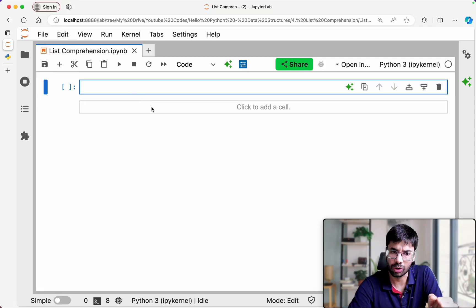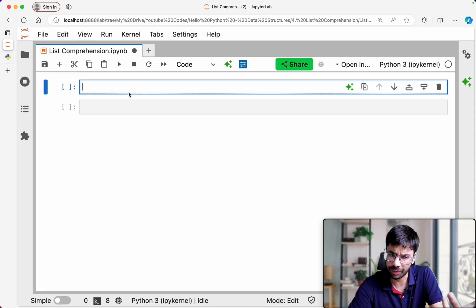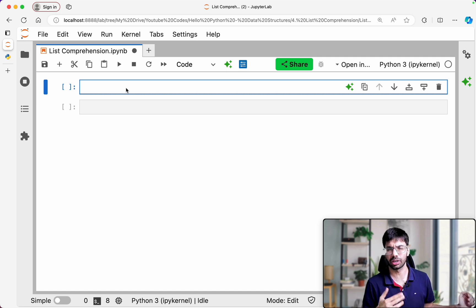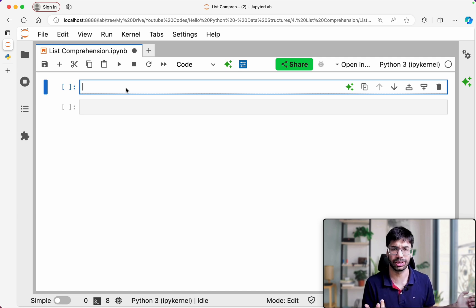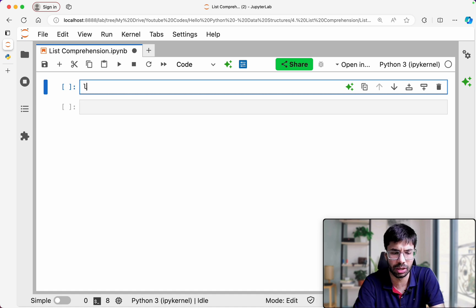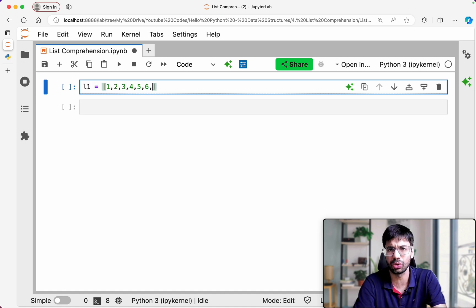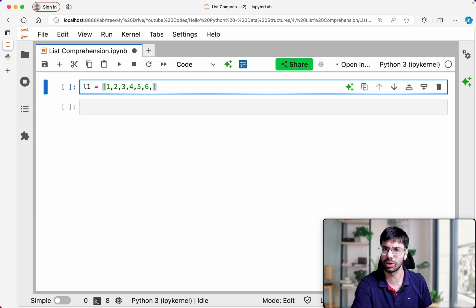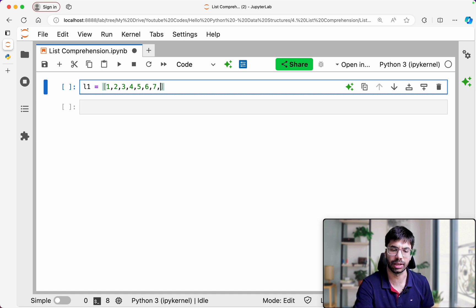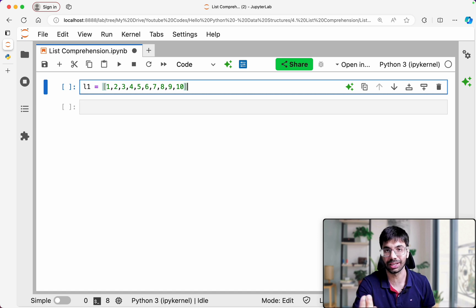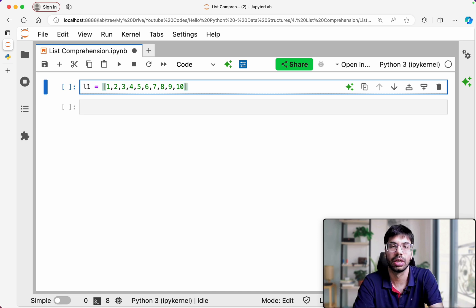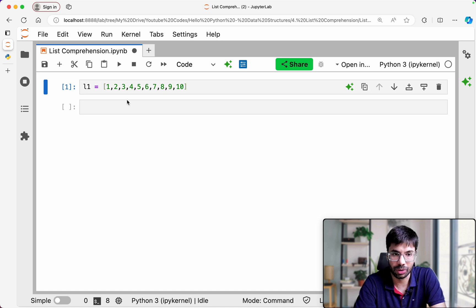Let us begin with list comprehension. Before I begin, let me give you a problem. Let's say if I have to create a list where the first 10 numbers are there. You can actually create it manually, and for 10 numbers it's pretty doable. But what will I do if I have to basically create a list for 50 numbers? That's again a problem.